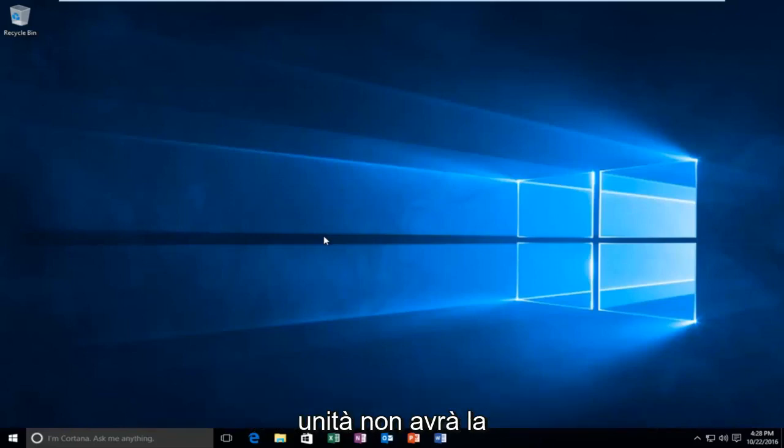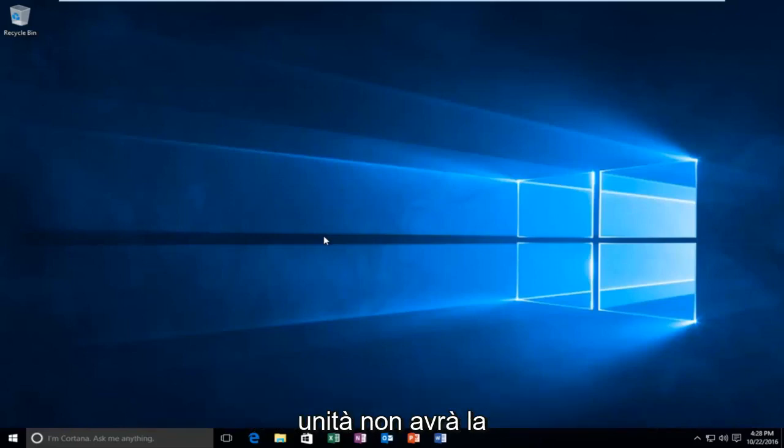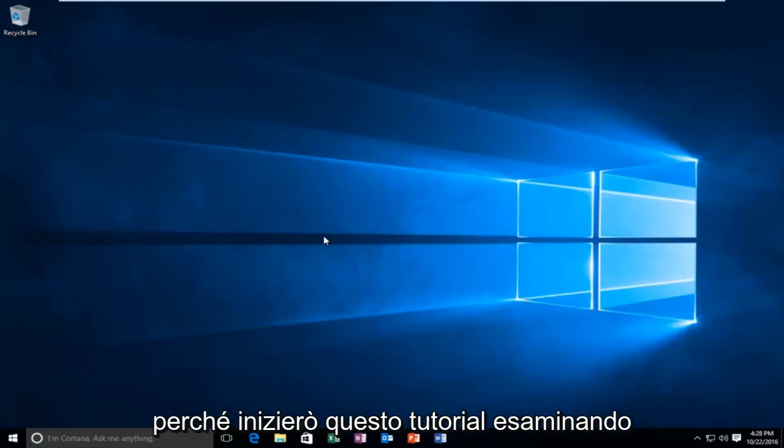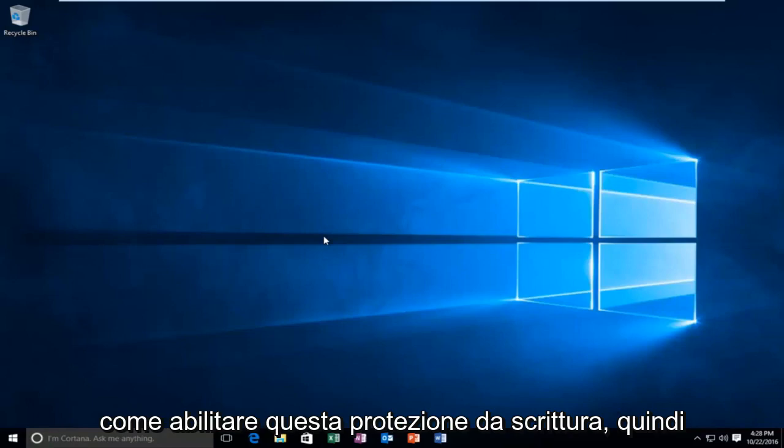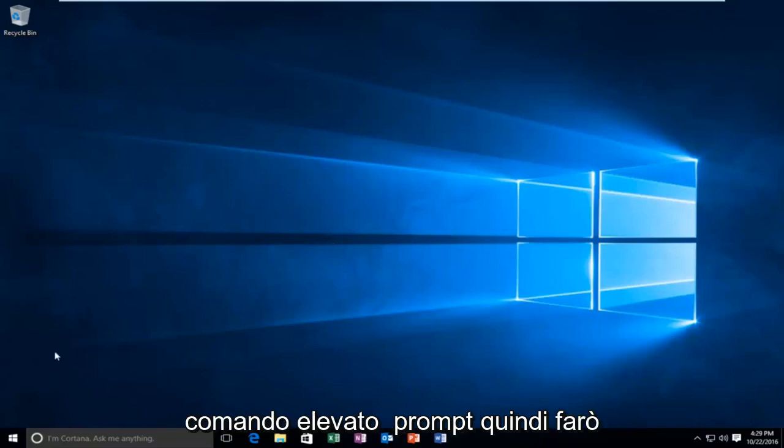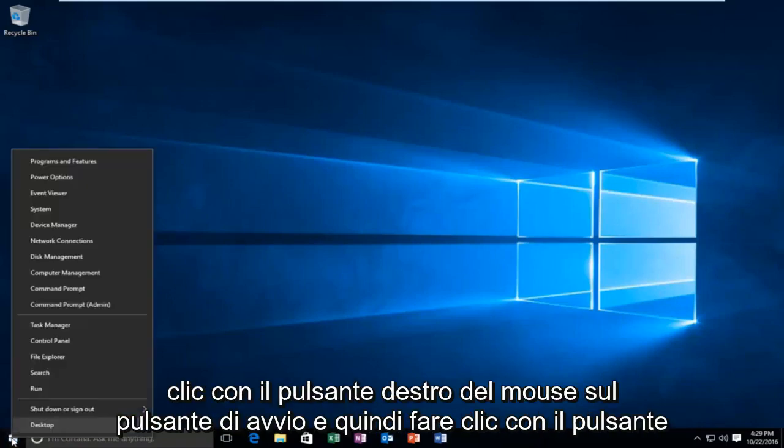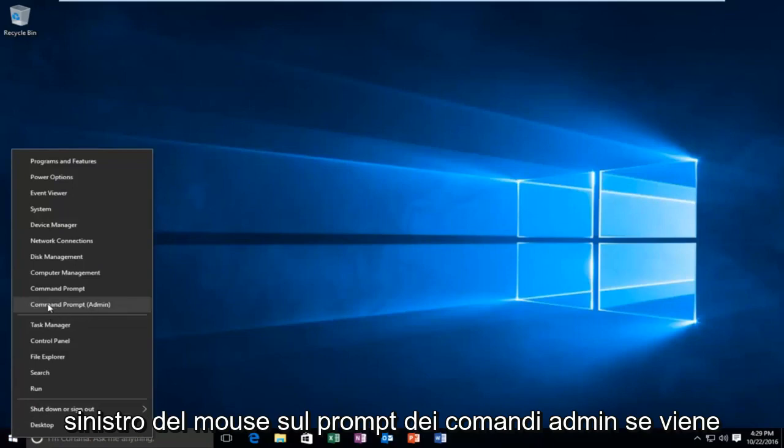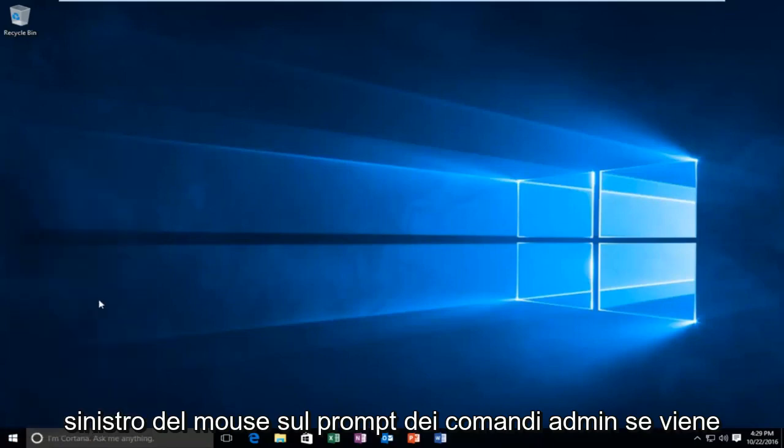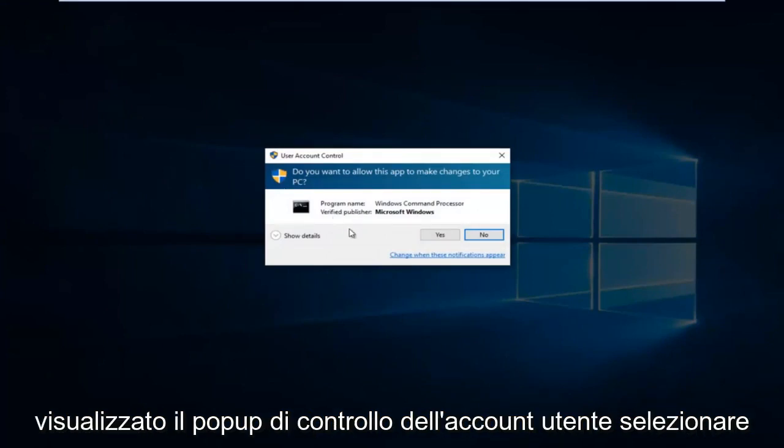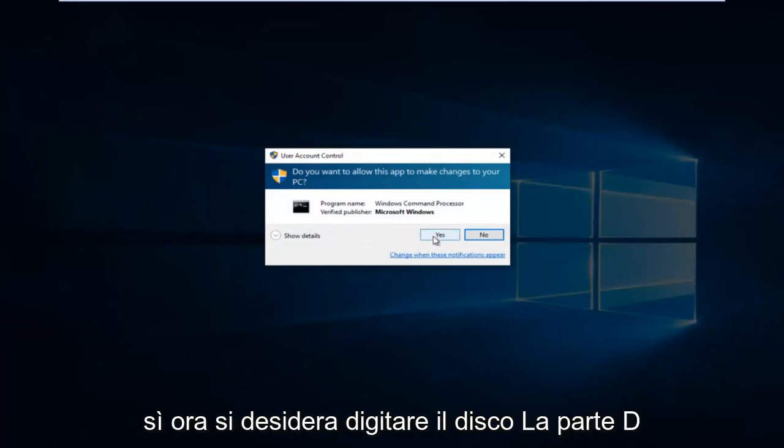By default, most drives are not going to have disk writing enabled. So that's why I'm going to start this tutorial by going over how to enable disk write protection. We're going to start by opening up an elevated command prompt. I'm going to right-click on the start button and then left-click on command prompt admin. Receive user account control popup, select yes.